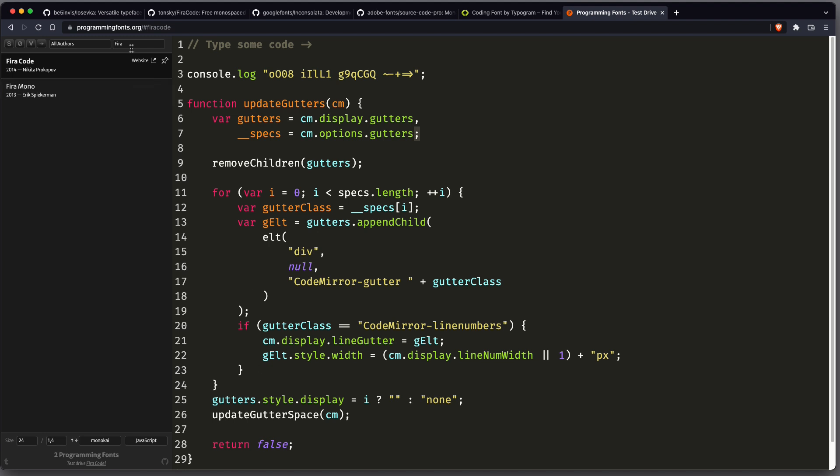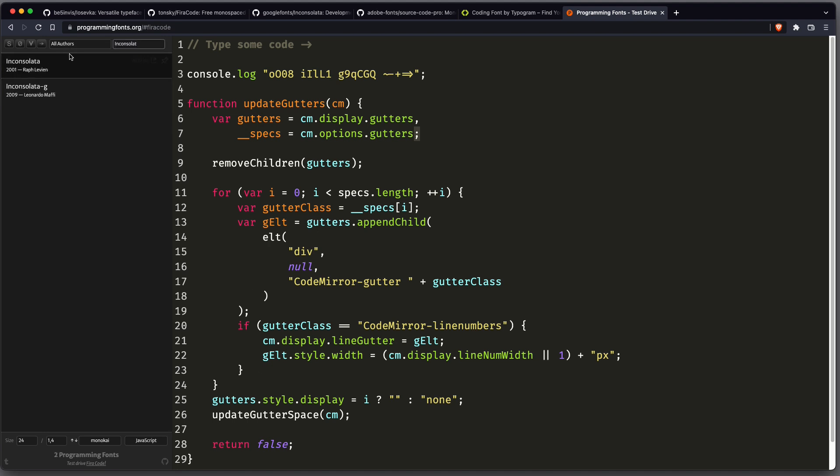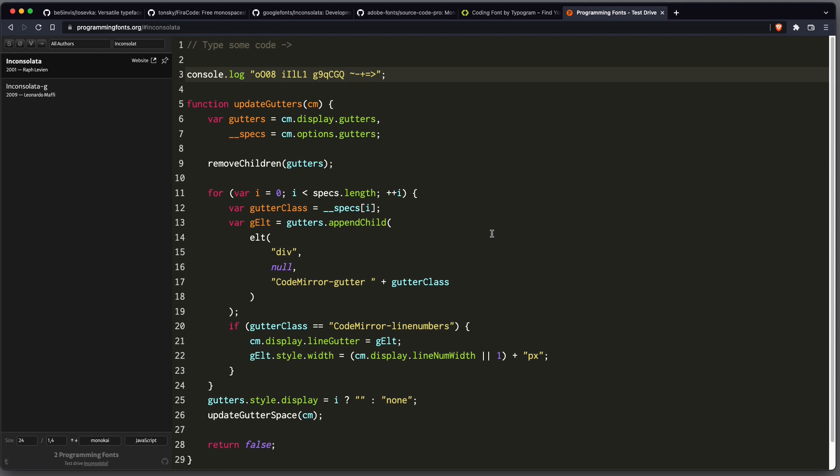Next one is Inconsolata, and you can see there are no ligatures. So equal and arrow are two different glyphs, but it's also very clean.